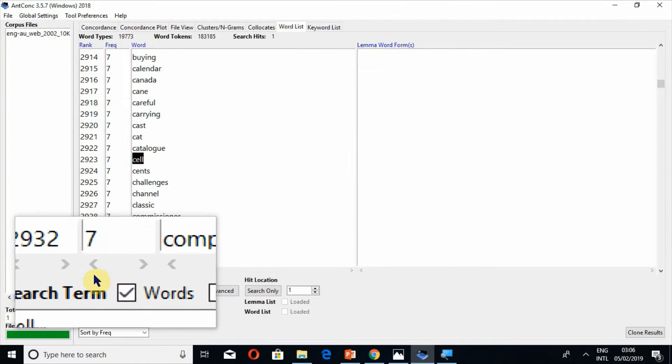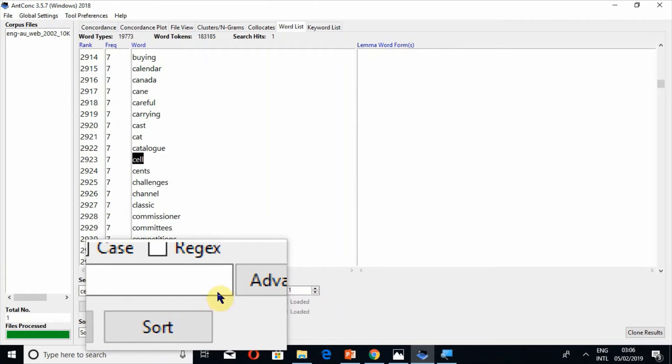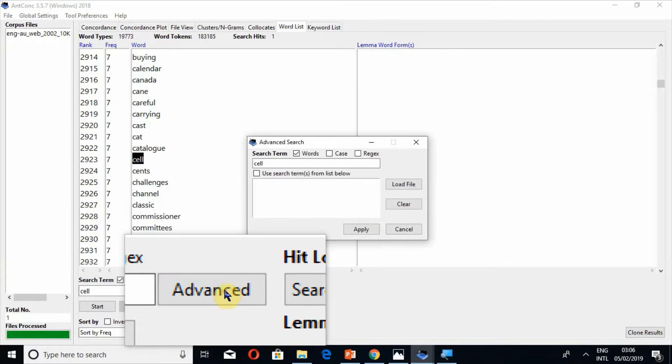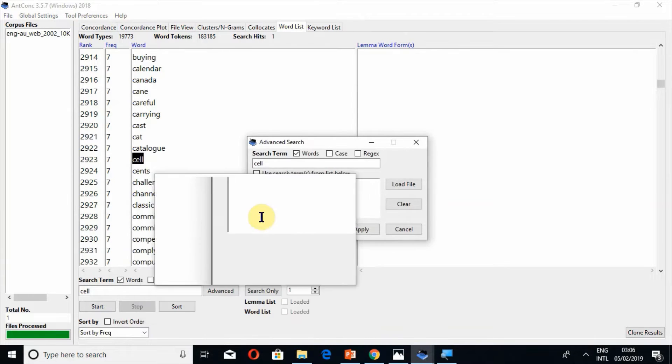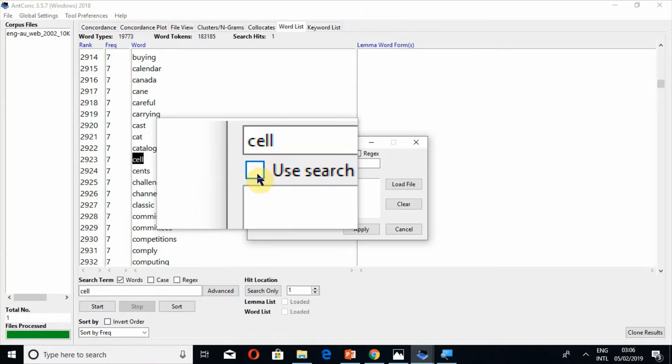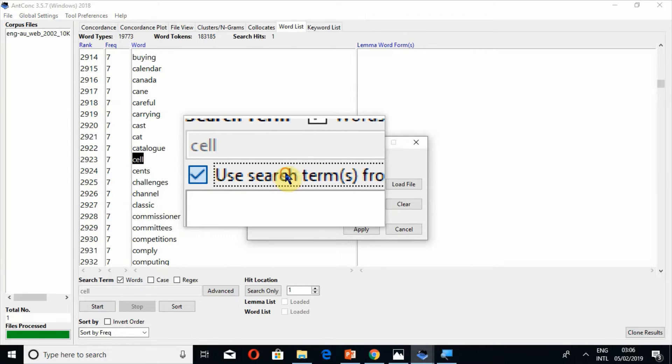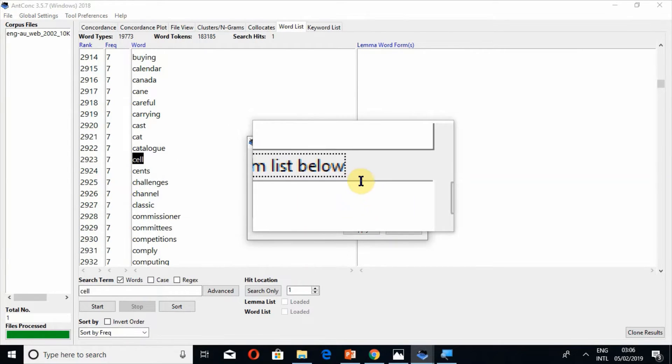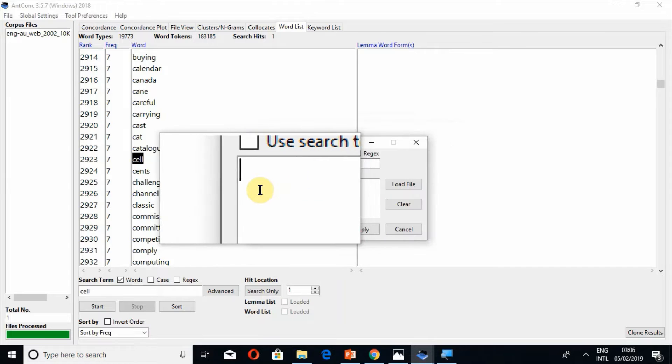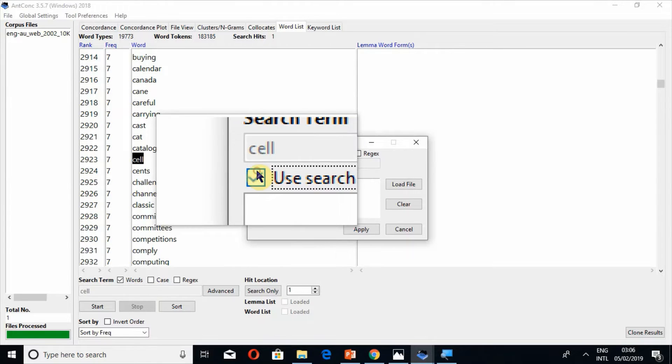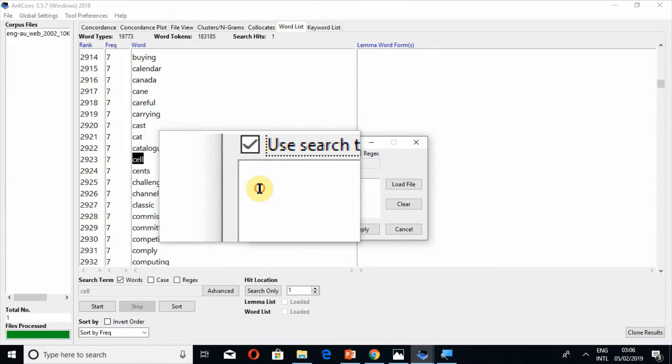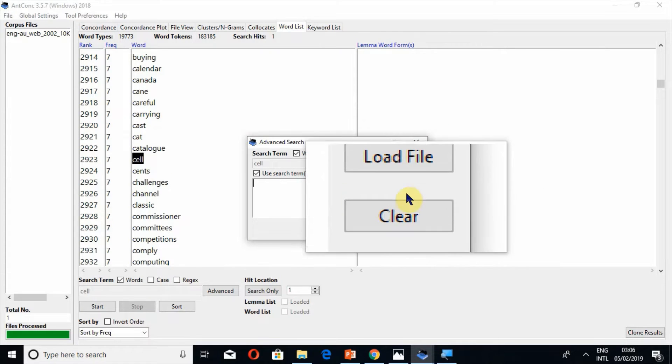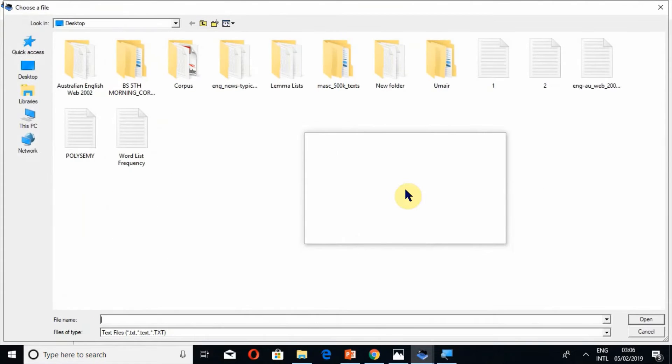I can also create a whole list. For this I have to go to the advanced option and use search terms from list below. In this way I may write a few words here or in the other way I can upload a file.